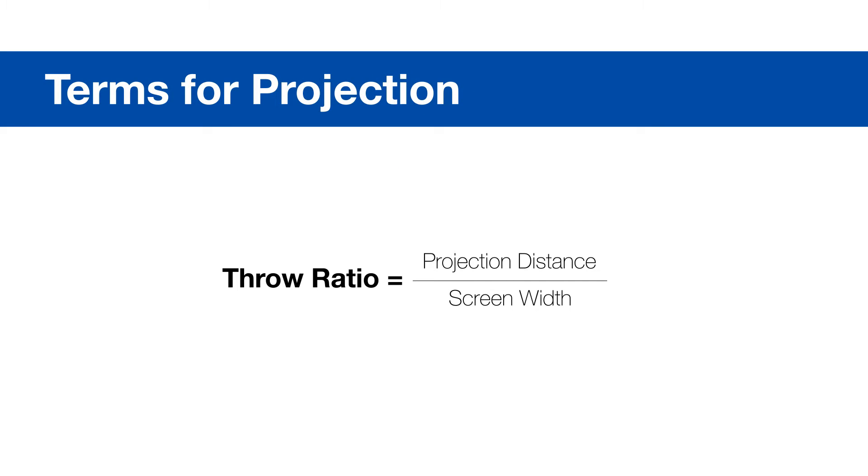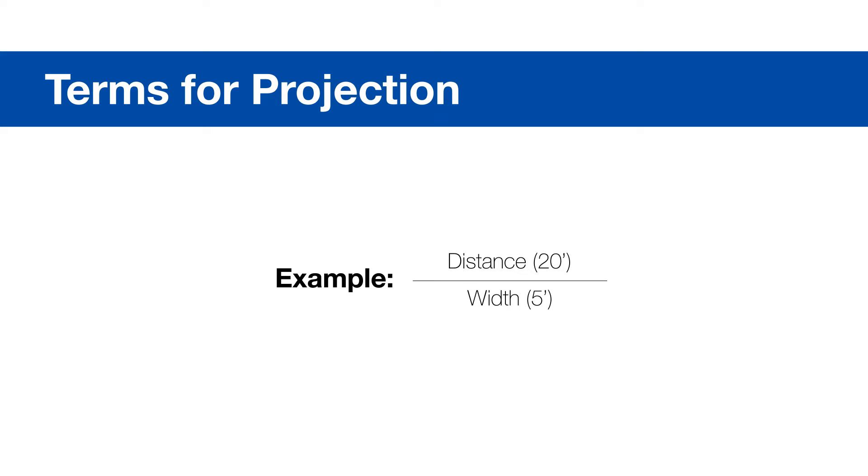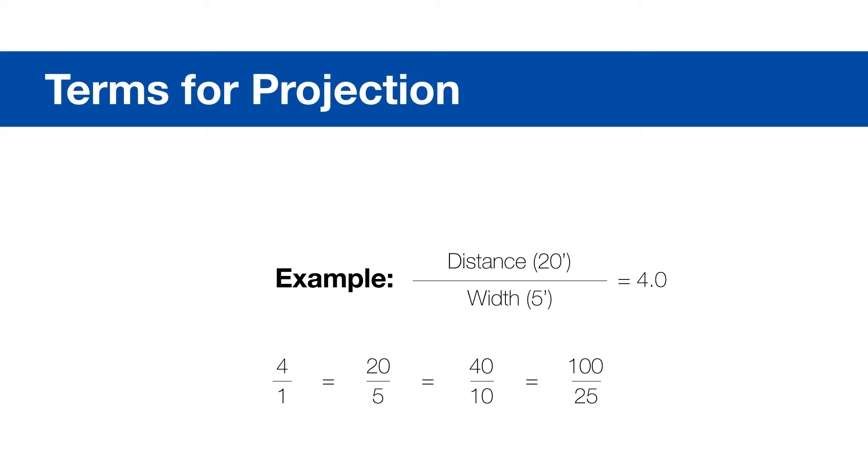Throw ratio is the ratio of the projection distance divided by the width of the screen. For example, if you have an image that is 5 feet wide, projected from 20 feet away, your ratio is 20 to 5, or 4.0. Keep in mind that this is a ratio, so moving the projector towards or away from the screen will give you a smaller or larger image and will still maintain the same ratio.